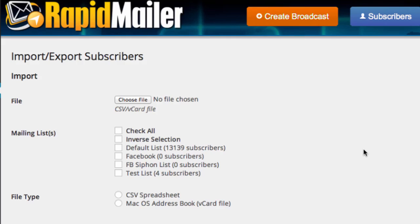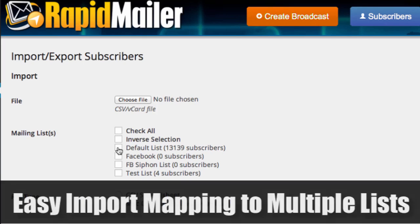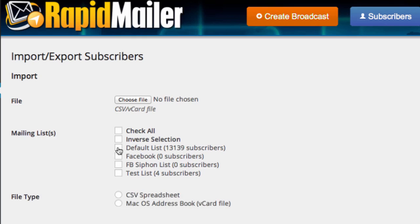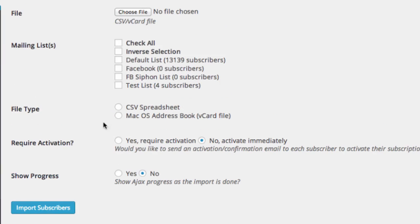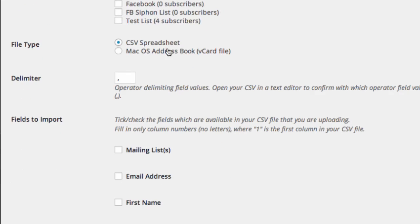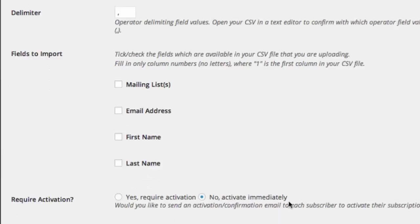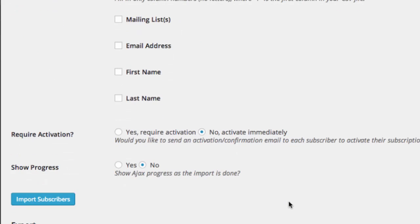Let me show you the importing and exporting. Maybe you've got a list. Maybe you've got some leads and you want to import them. No problem. Choose your file. Choose which list they want to go on. Choose whether it's a CSV. For example, if I do that, it's going to say, okay, what column is what? What's the delimiter? CSV is just comma separated file. Choose the parameters of which column is which and boom, done.